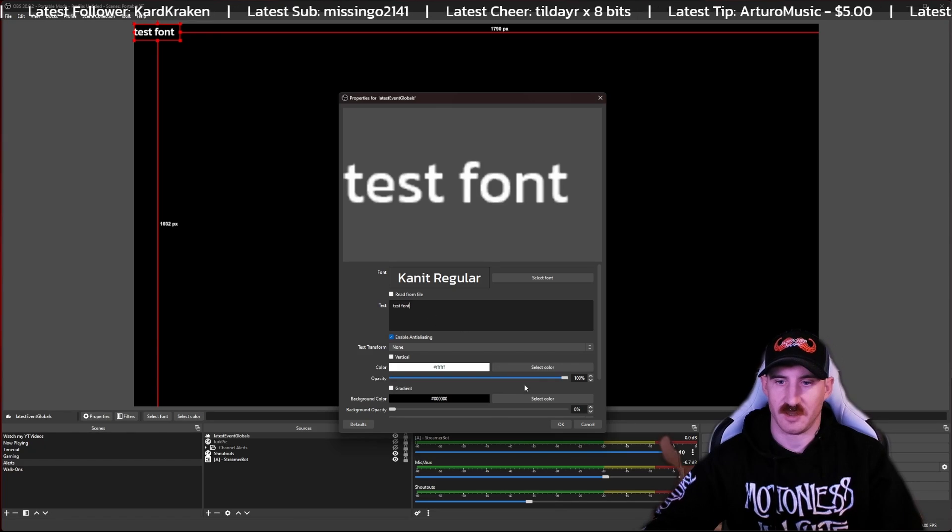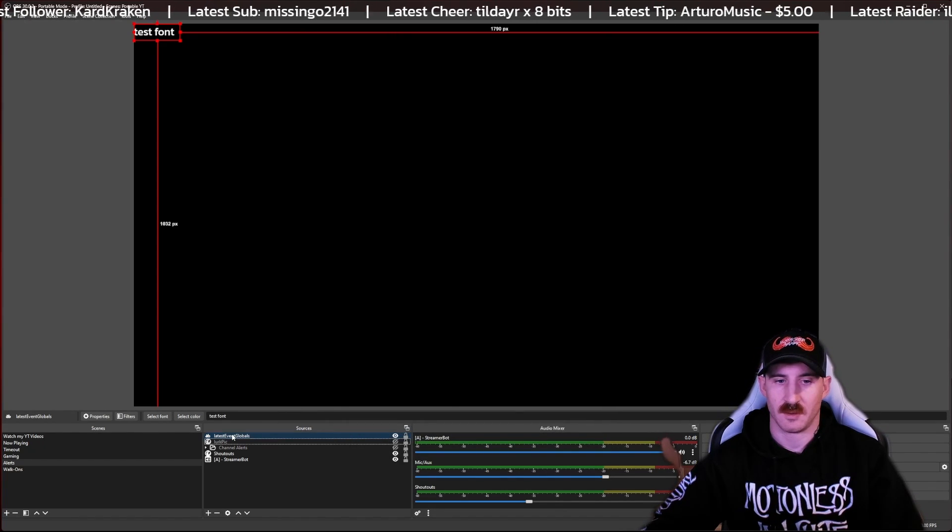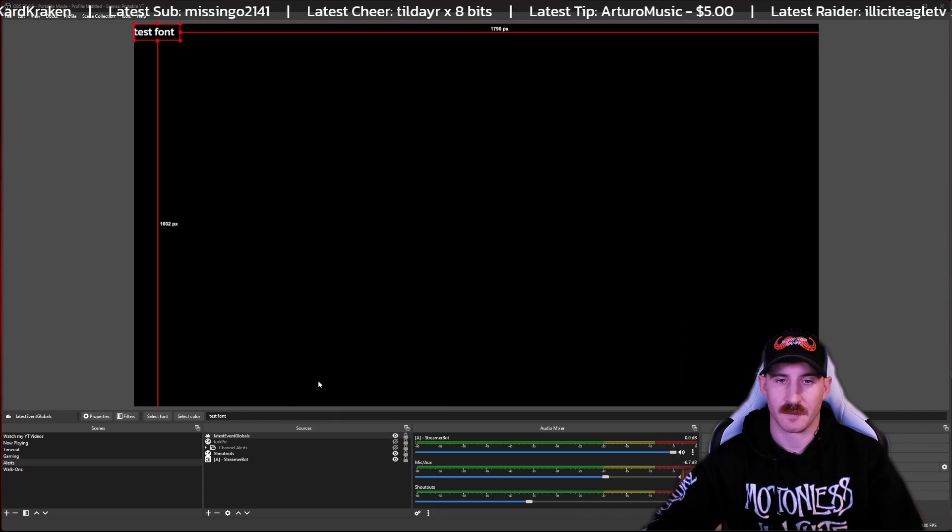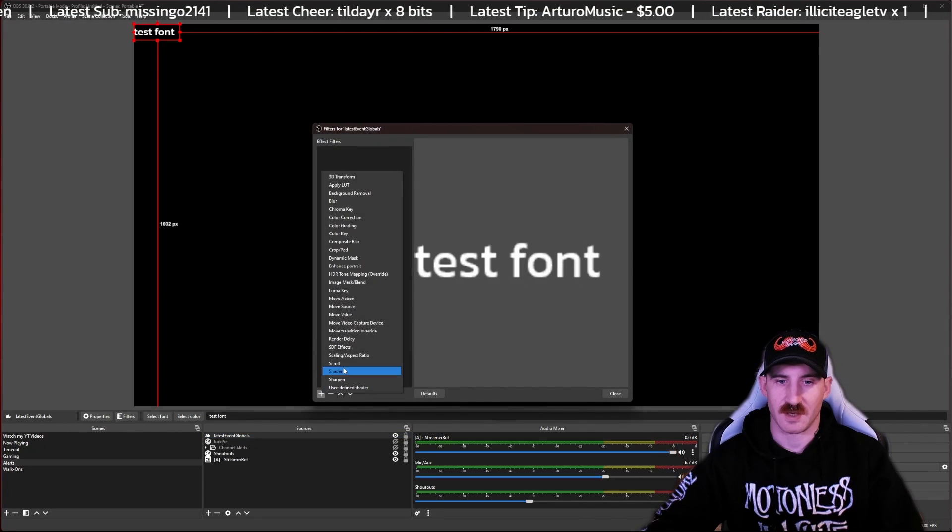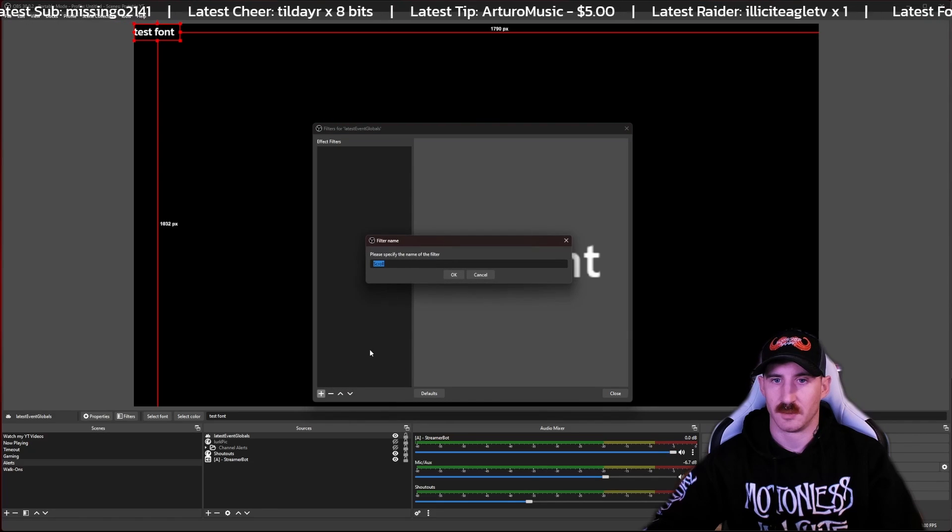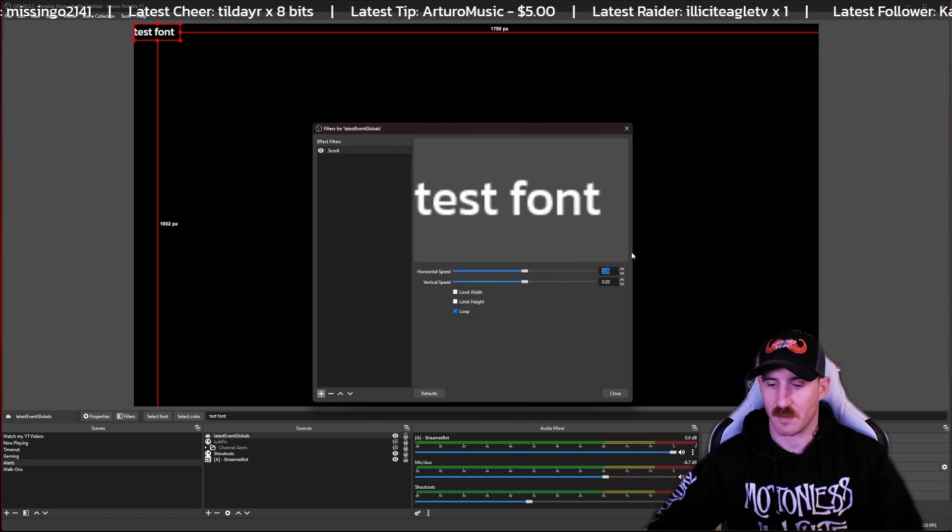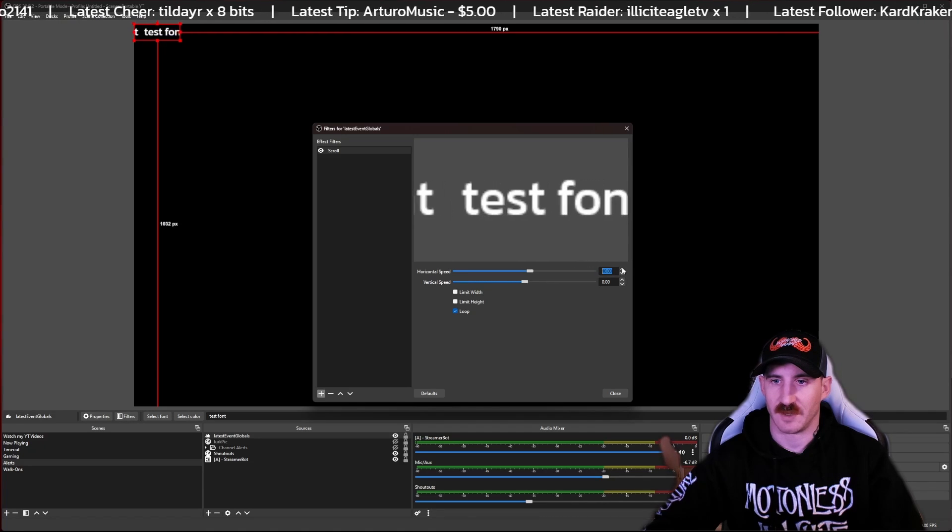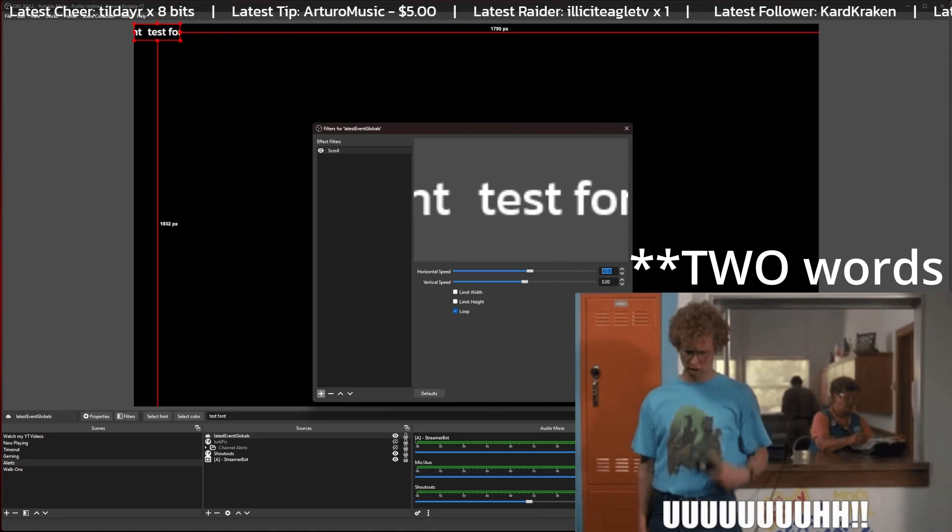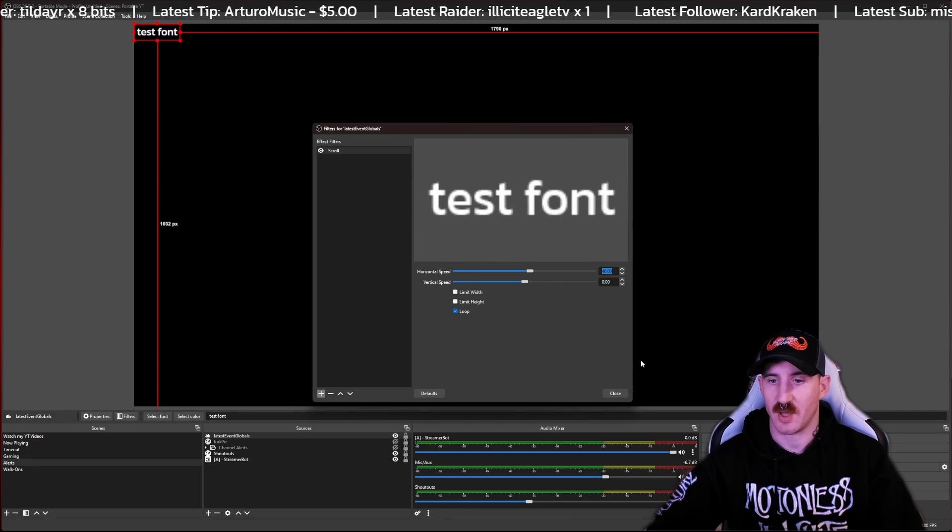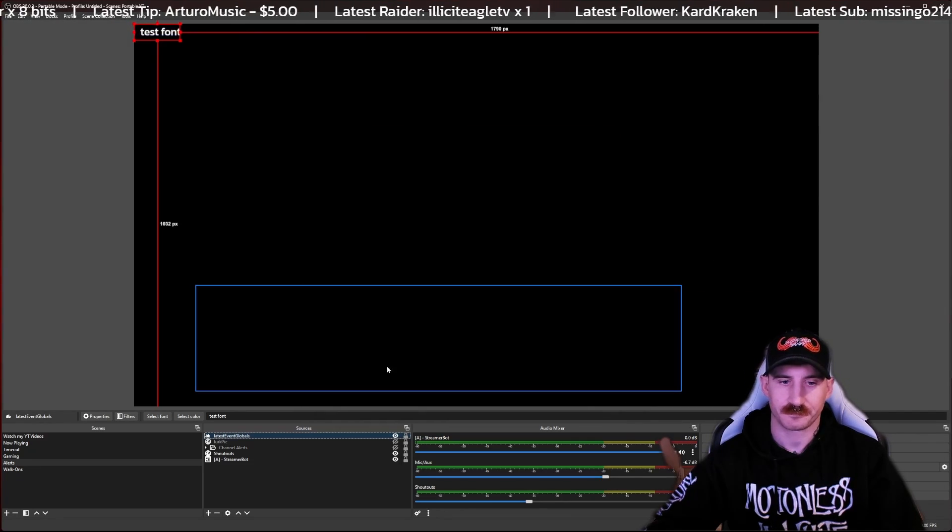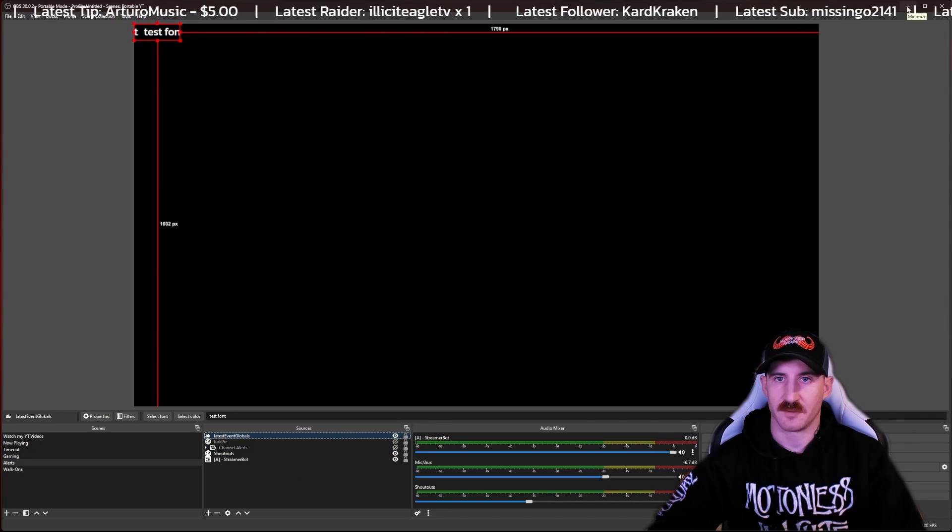Press font here and press OK. Right click on your new GDI text and press filters. Once that loads up, press the plus sign here. We're going to click on scroll. Don't need to rename that filter. I like the speed of 40. Looks a little fast in this case, but it's because there's only one word. Make sure you have loop highlighted there. Minimize this and we're going to head over to StreamerBot.